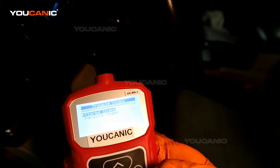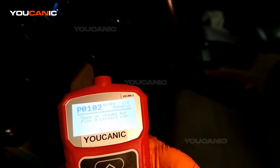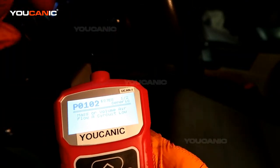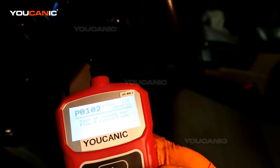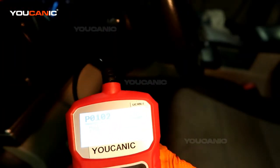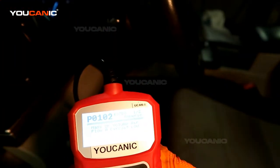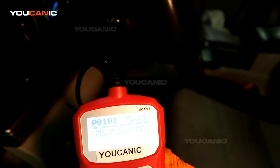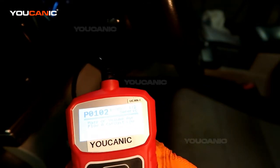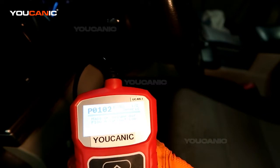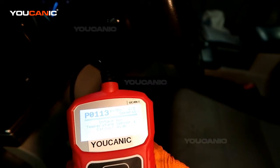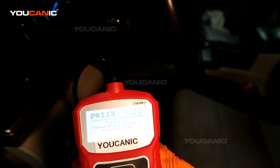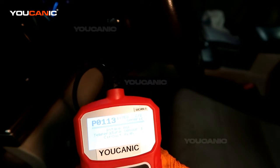In those codes we're going to see what the stored codes are. This says we got two codes — one of two. We have the P0102, which is the mass or volume airflow low, and then if you hit down you can see the other one is the intake temperature sensor circuit high.